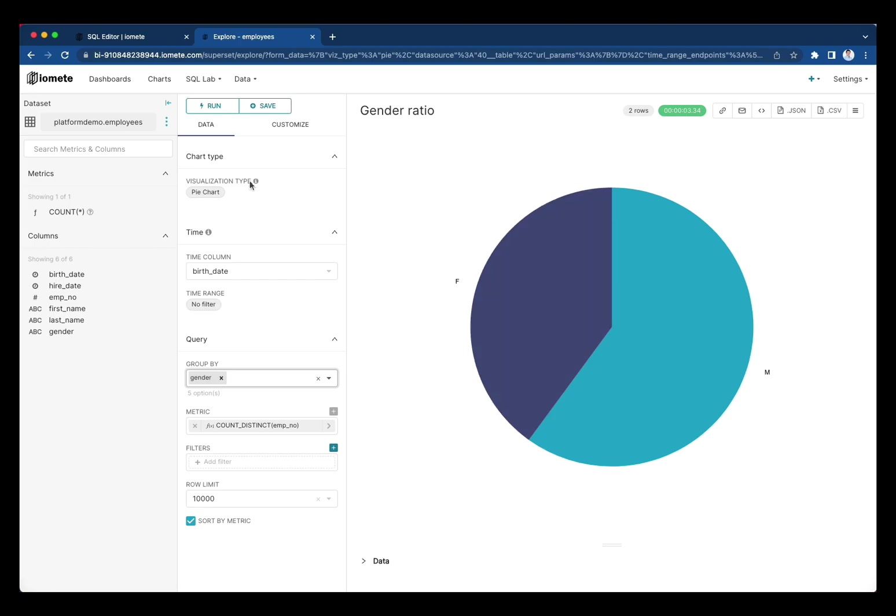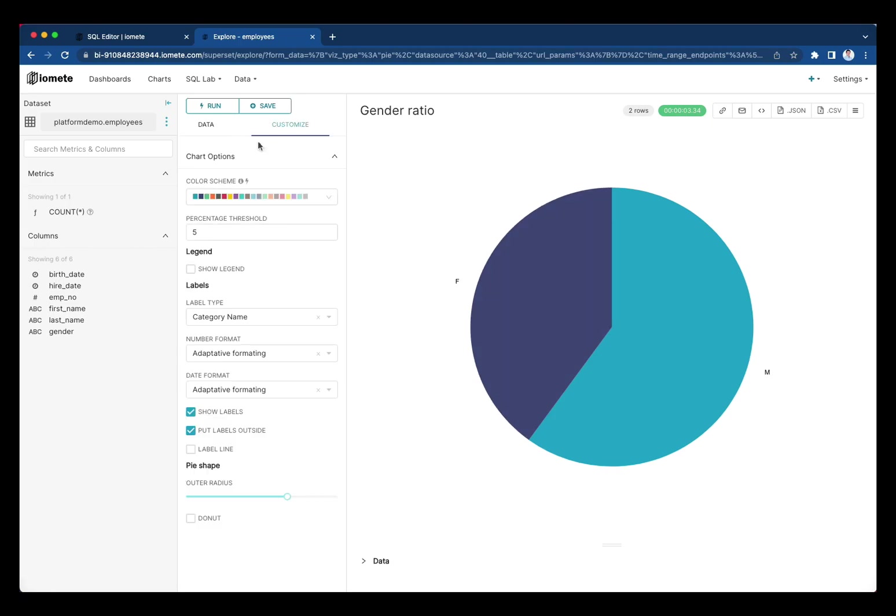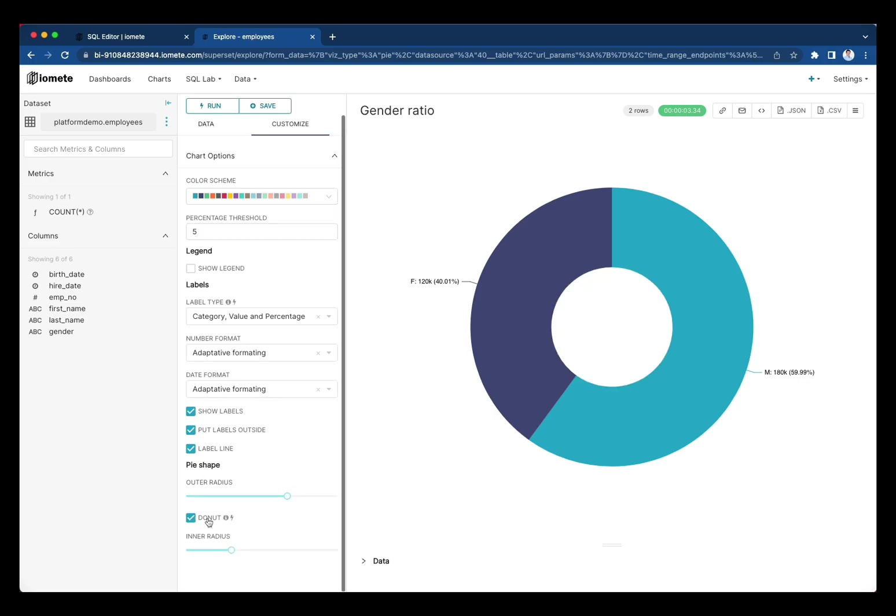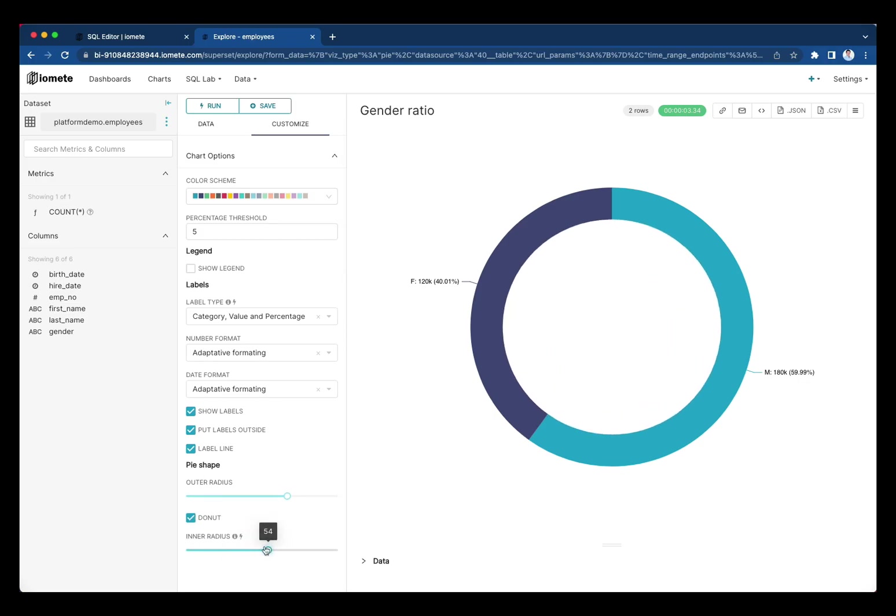To make it even nicer, we can customize the appearance of the chart. And once we are done, we can save it to the dashboard.